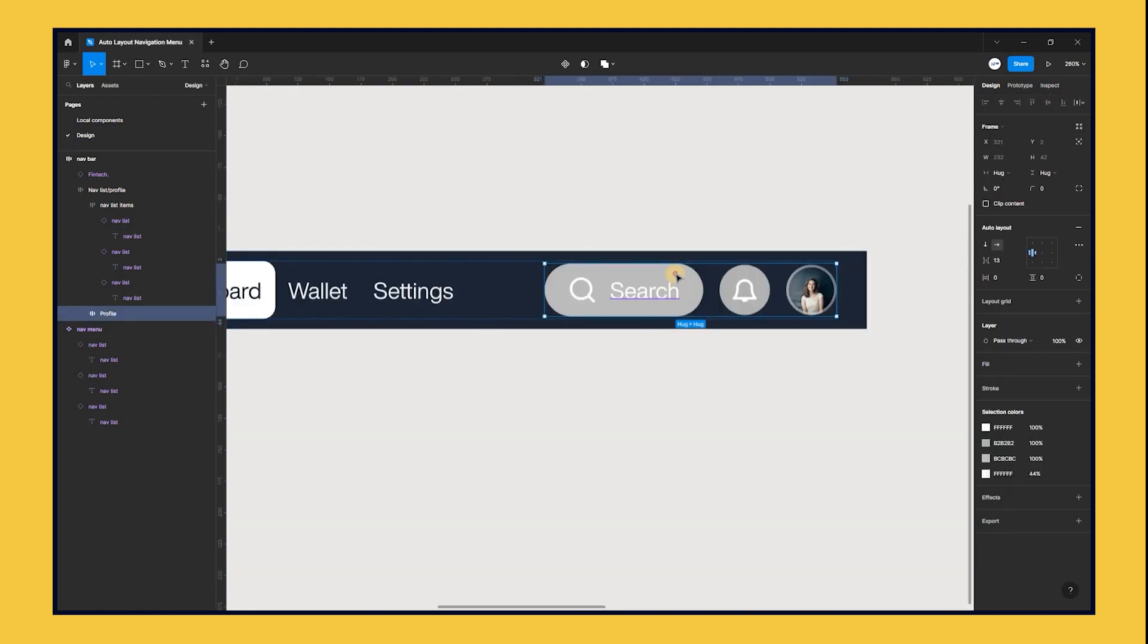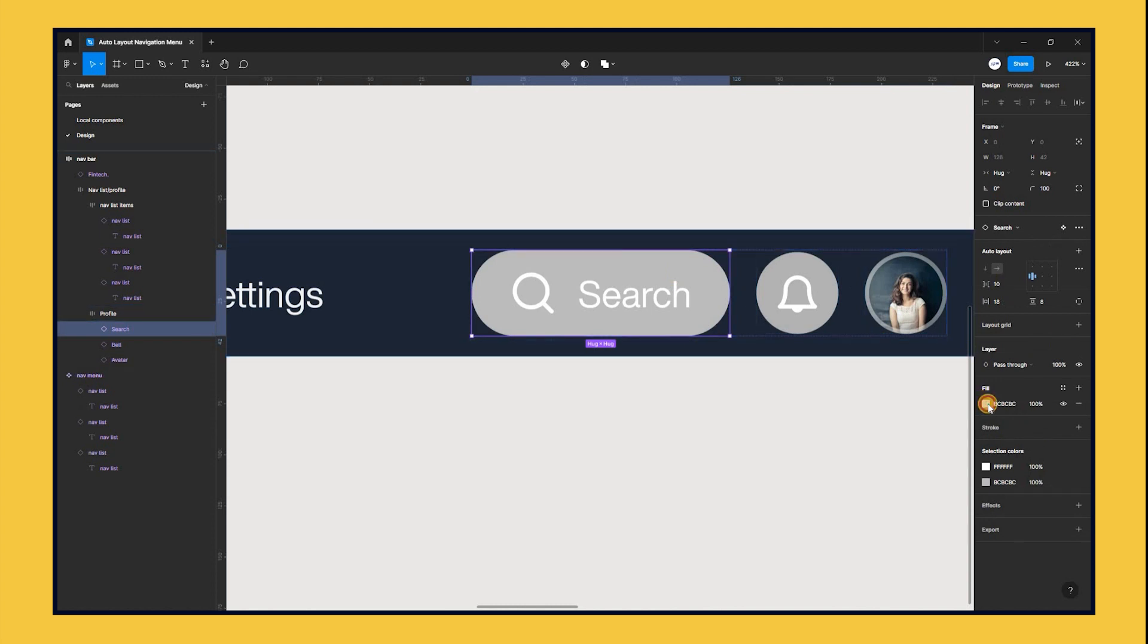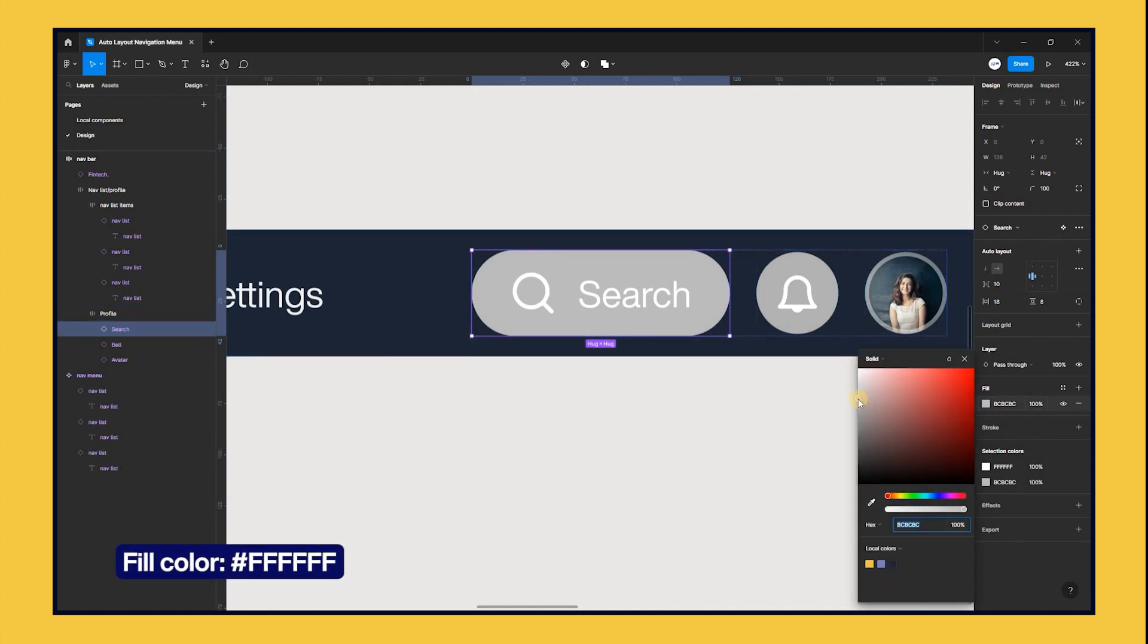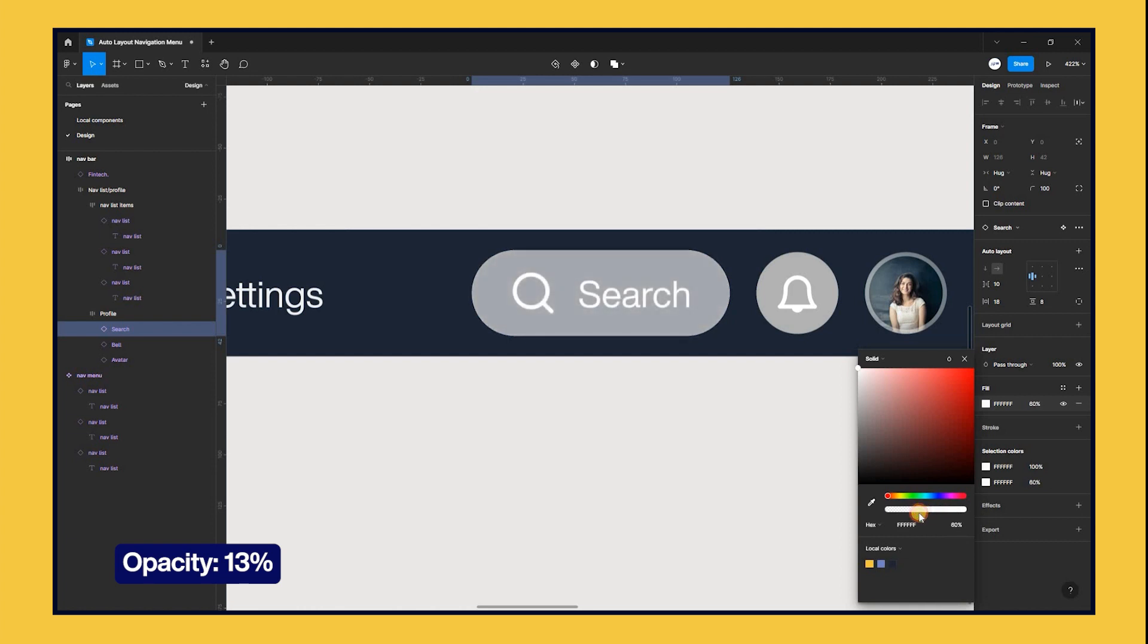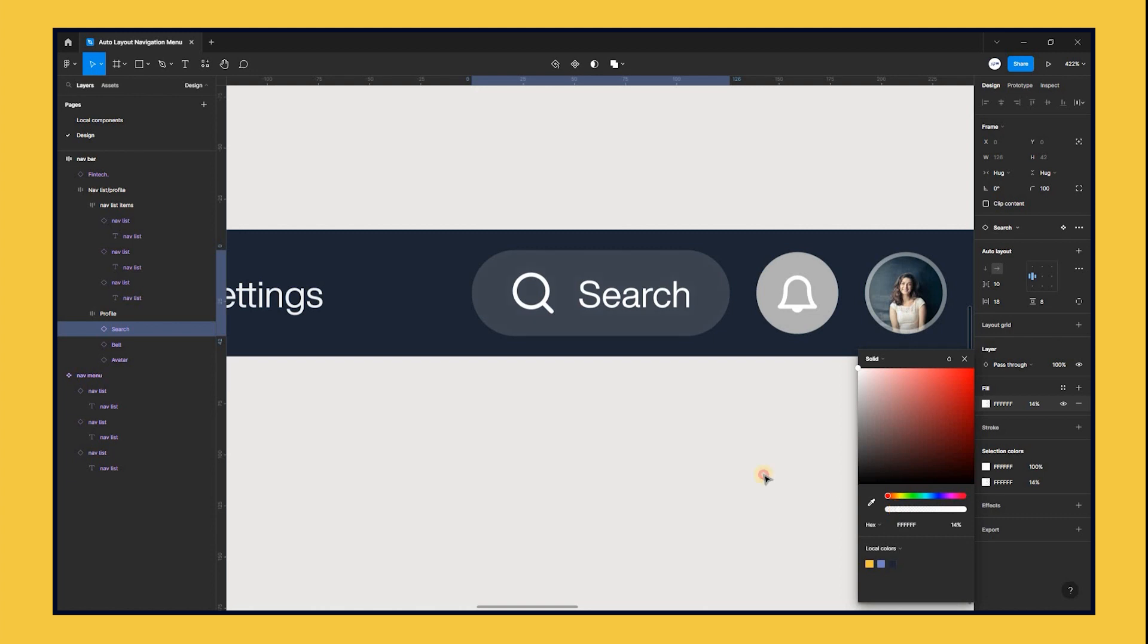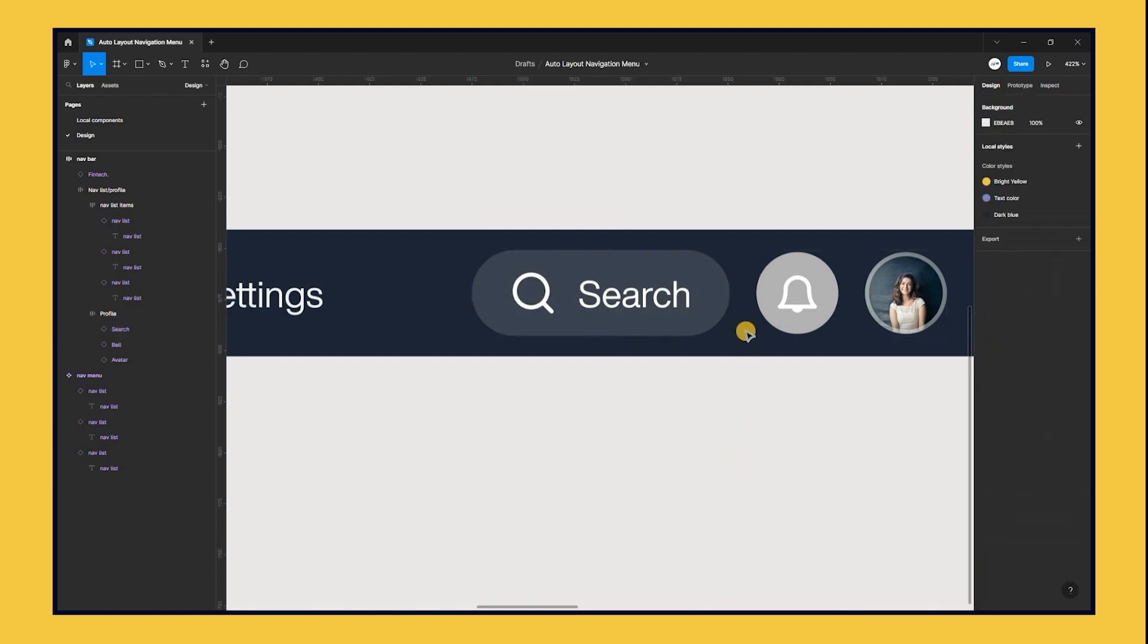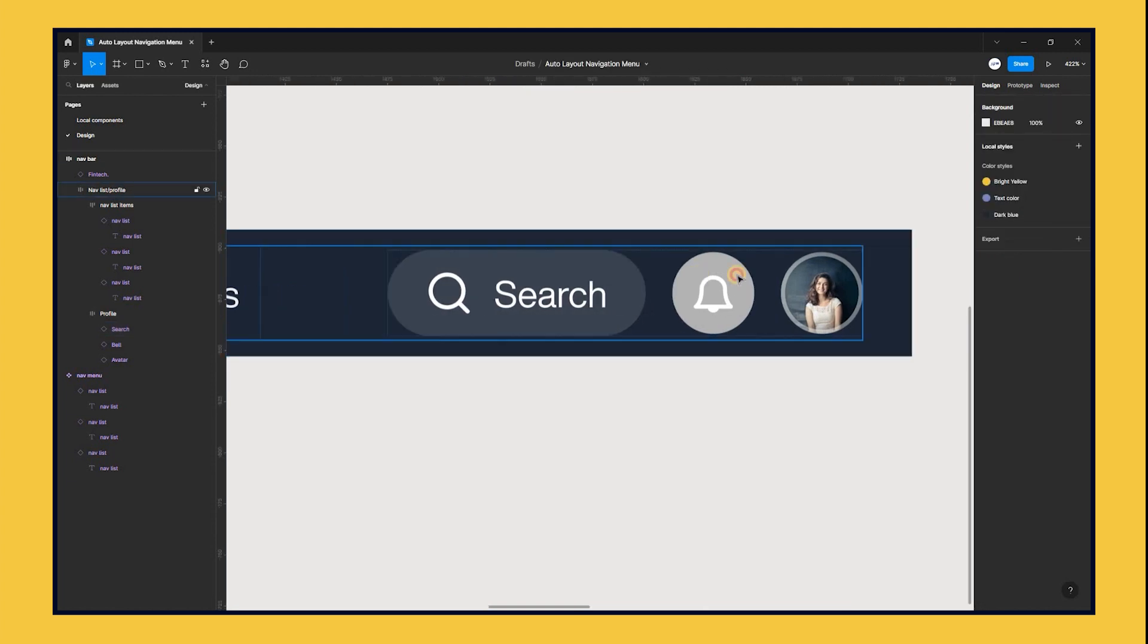Select the search frame, set the fill color to white, and reduce the opacity to 13%. Apply the same settings to the bell icon, setting the fill color to white, and the opacity to 13%.